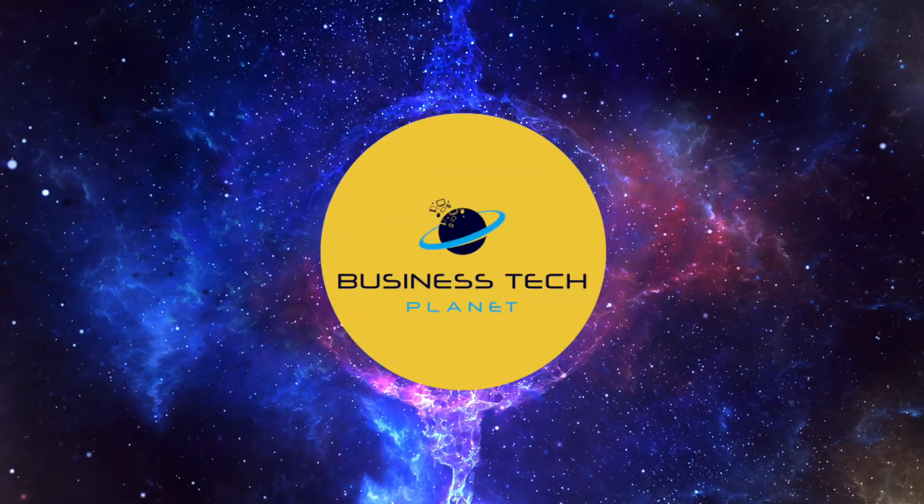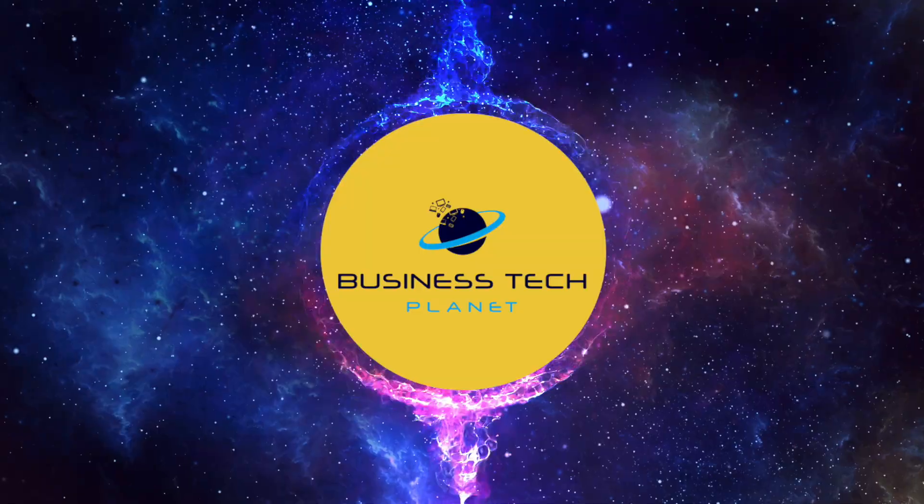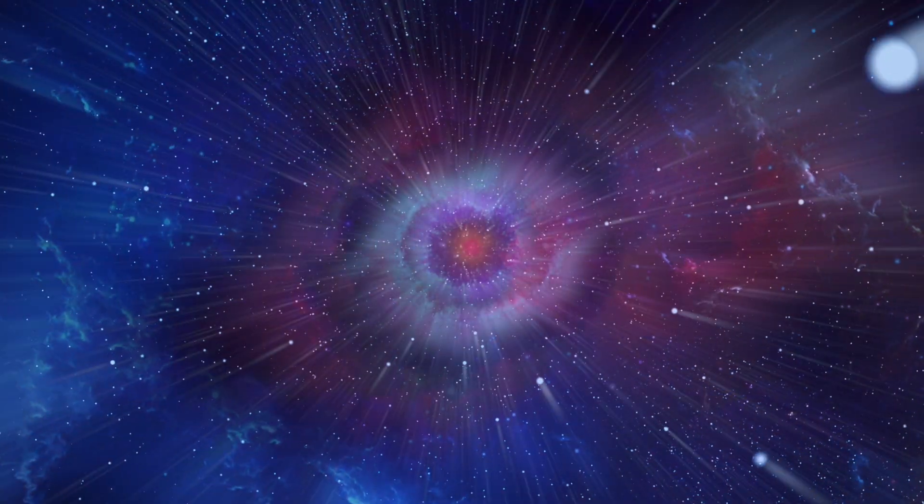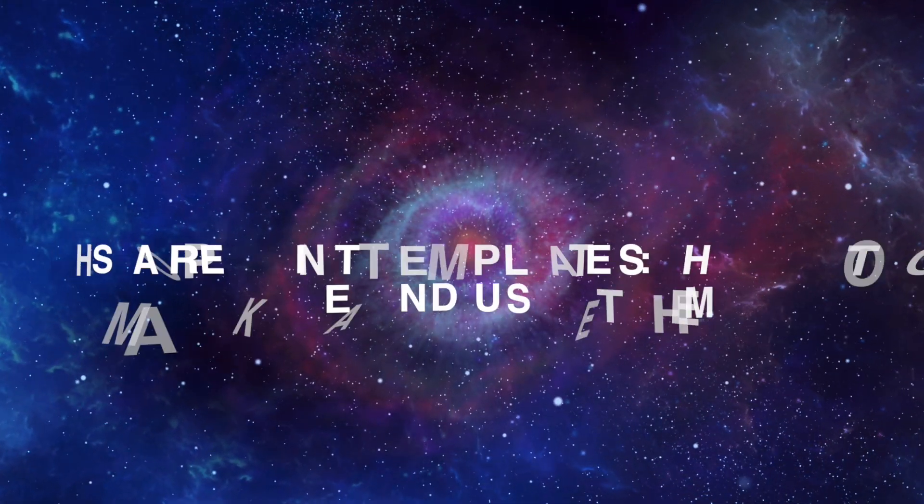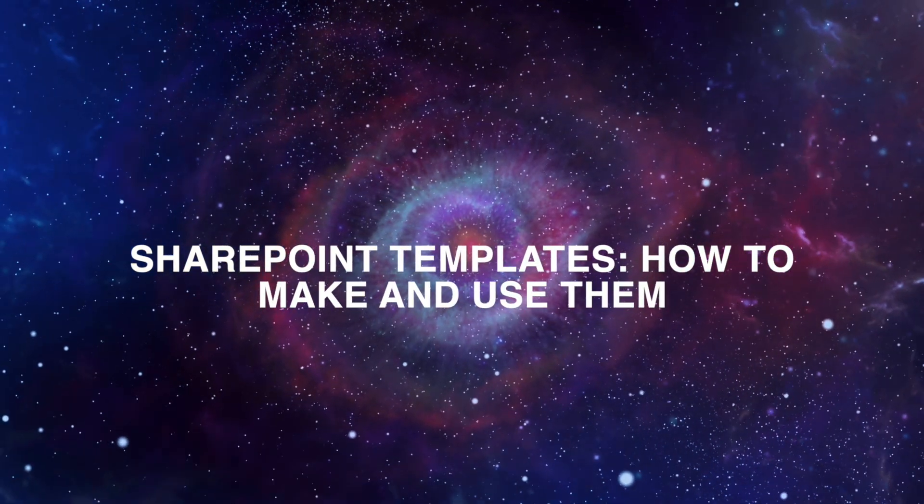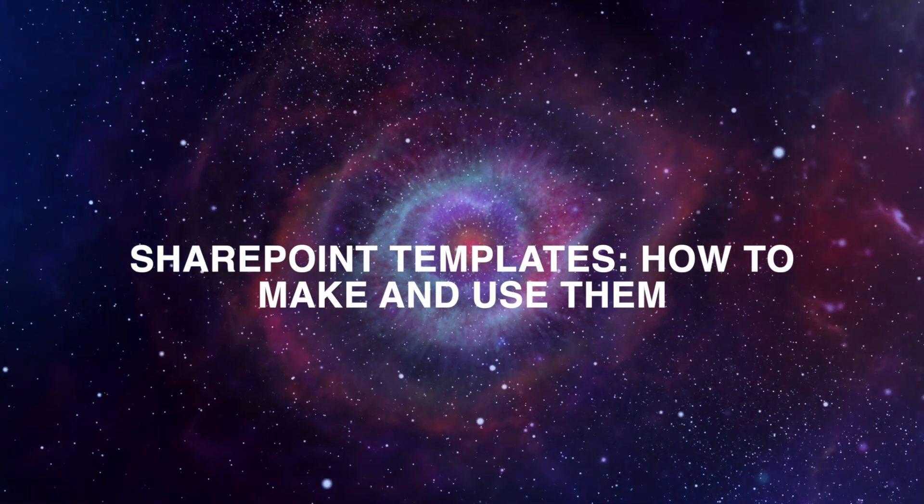Welcome to another Business Tech Planet video. Today, we'll show you how to make and use templates in SharePoint.